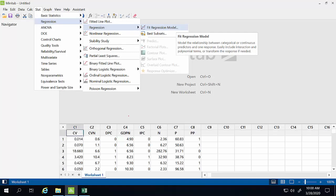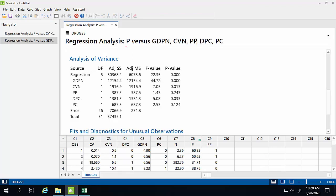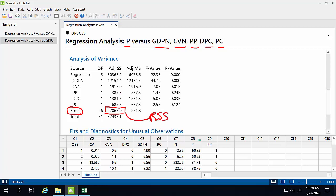In Minitab, we'll go to Stat, Regression, Regression, Fit Regression Model in order to run our regression. We'll enter price for our response, and calculate the model using the variables of interest: GDP and consumption as x variables, and then those three dummy variables that include the regulations of interest. From this model, we're going to record the adjusted sum of squares for the error — the residual sum of squares from the original model — and also the number of x variables included, which will be k when we calculate our degrees of freedom.